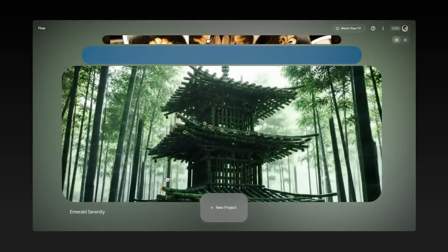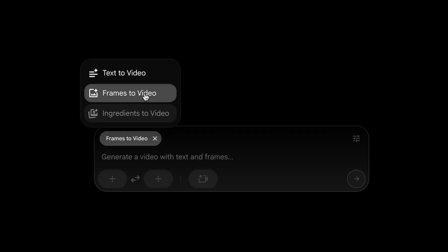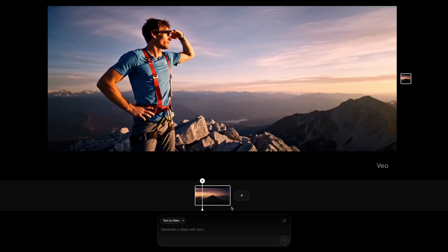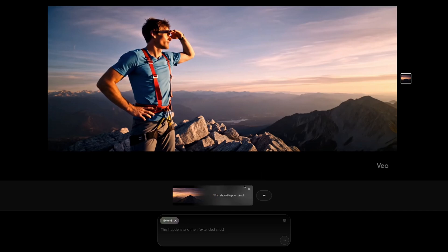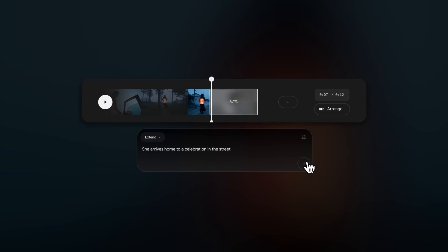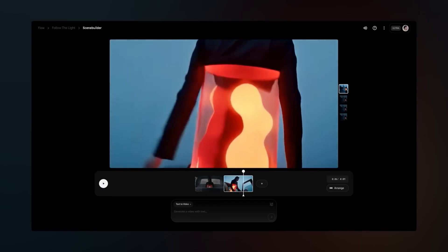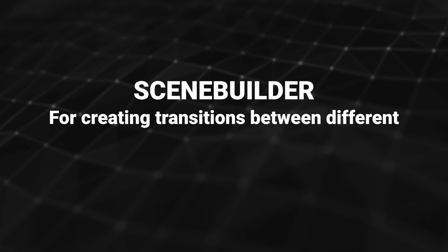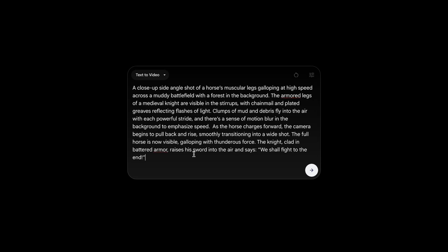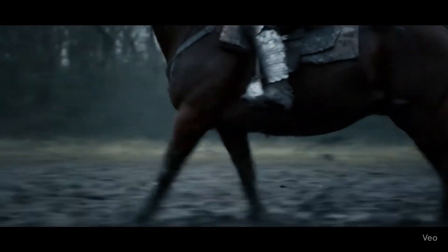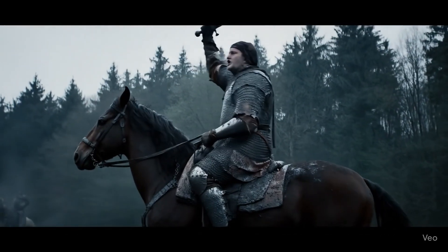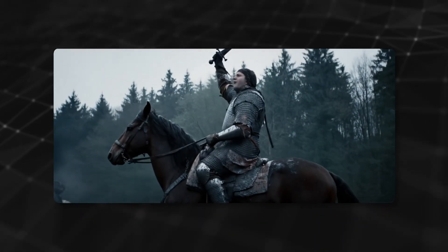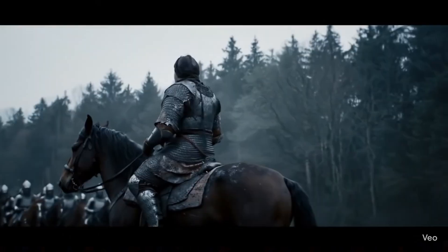Flow also has helpful capabilities currently only available with Veo2, including frames-to-video first-to-last, which lets you determine your starting and end frame, and Extend, which extends a clip by analyzing its last frames and generating new content that smoothly flows from that point. One additional feature that does work with Veo3 is Jump 2, accessible inside Flow's Scene Builder for creating transitions between different shots while maintaining visual consistency. I'll start with a clip of a knight riding a horse, [Character says: "We shall fight to the end!"] and then add a shot of the knight talking to an army of knights on horseback using Jump 2.